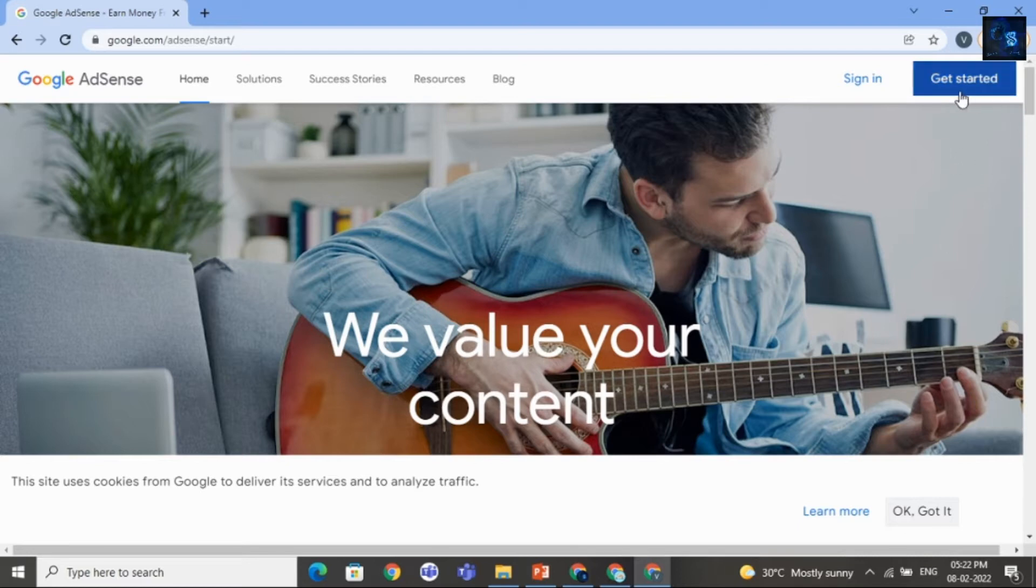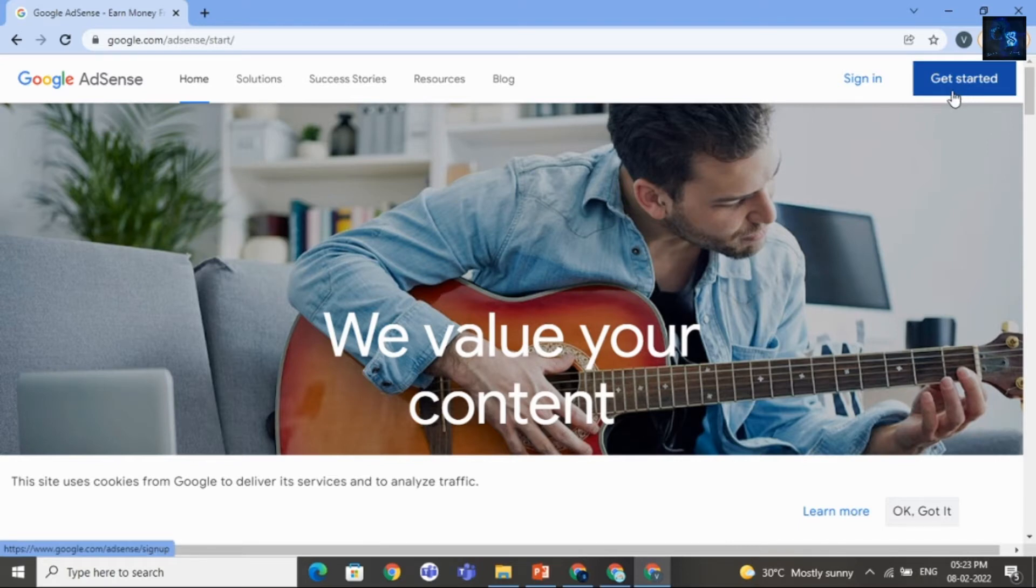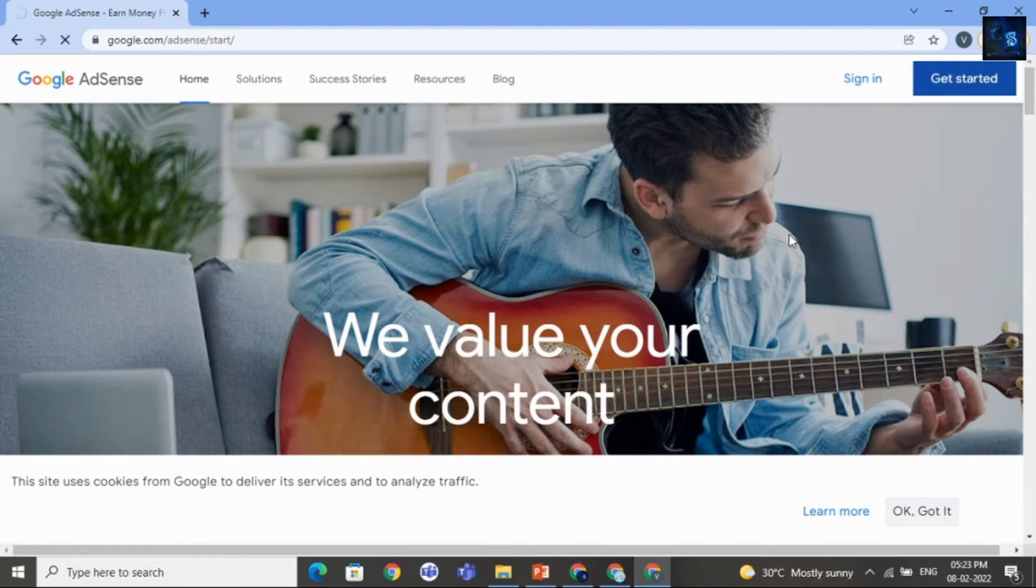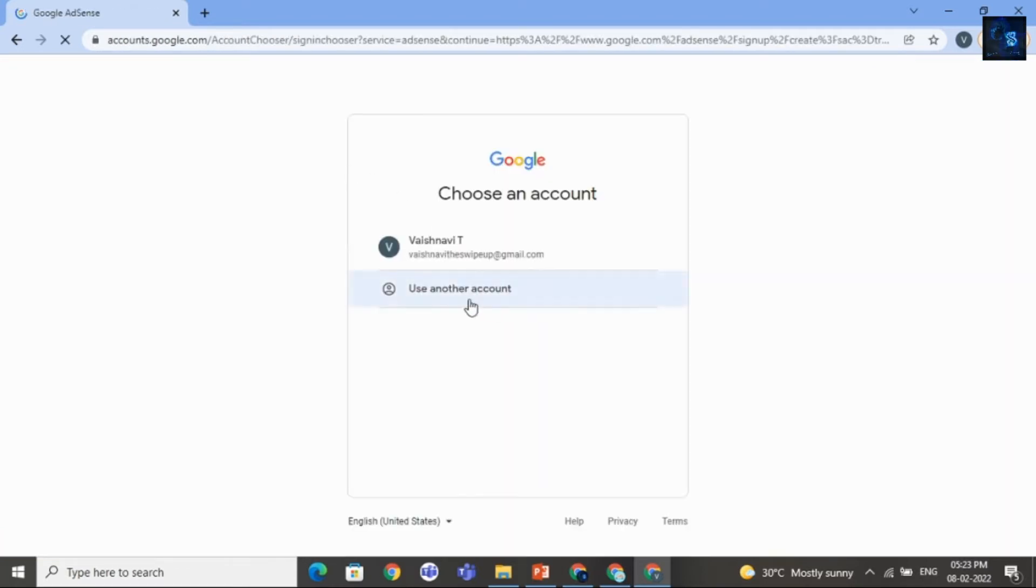Then click on Get Started if you are new. And if you have already account, then click on Sign In. I will click on Get Started. Then I will select this account.